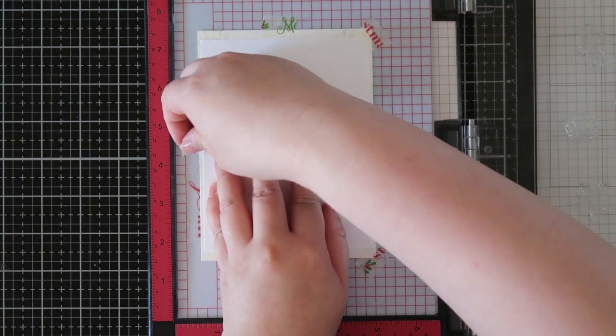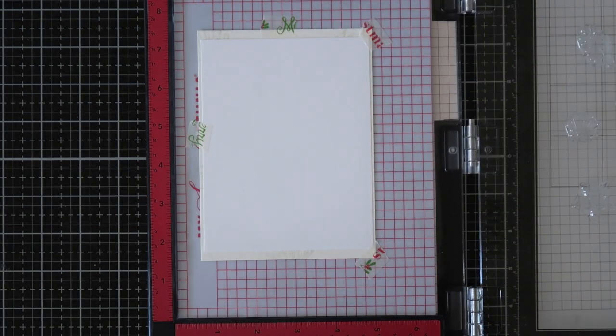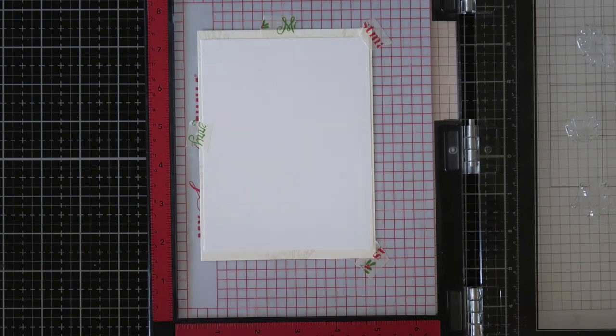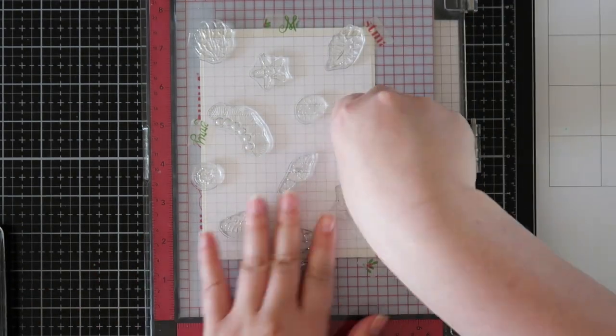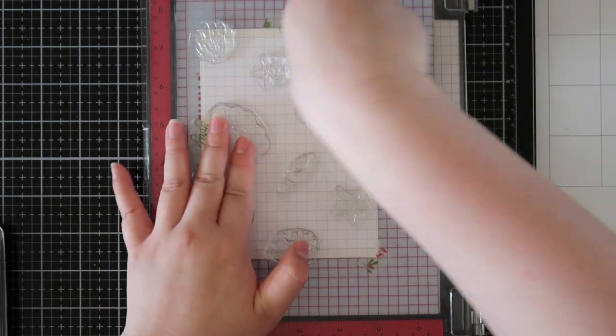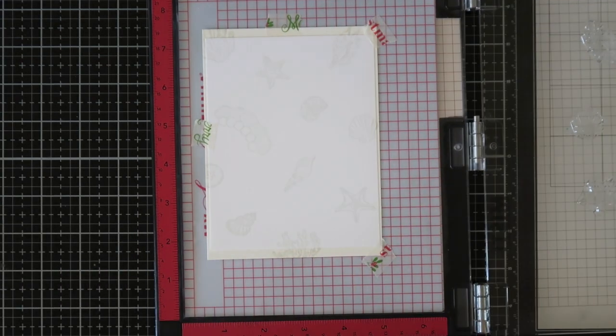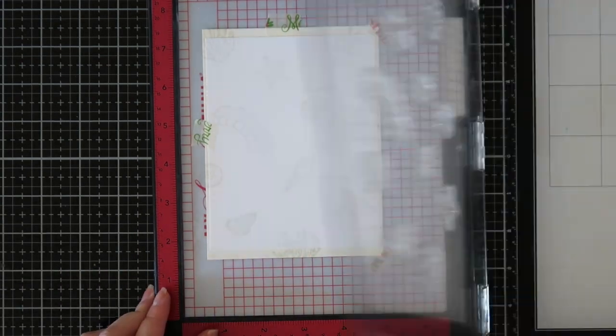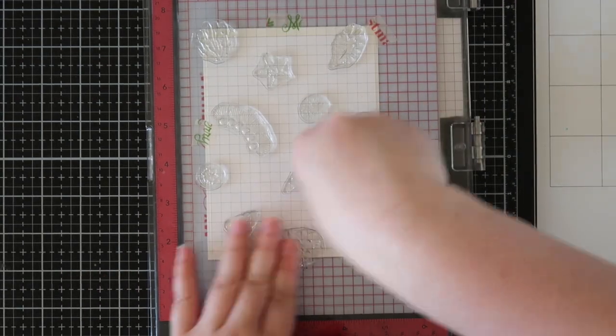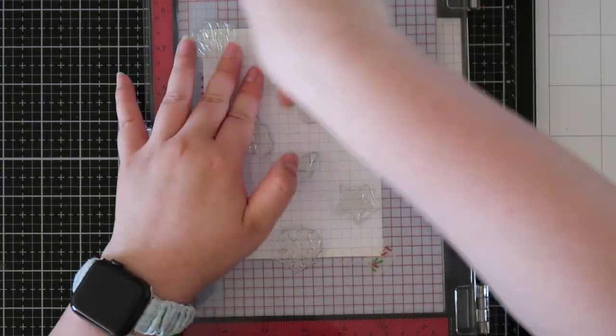For the Neenah Solar Crest cardstock, I am doing the same thing and using the same images, stamping it a couple of times using that Ink On 3 Fade Out ink. For this panel I won't be doing any coloring at all, so it is just for creating a subtle background.